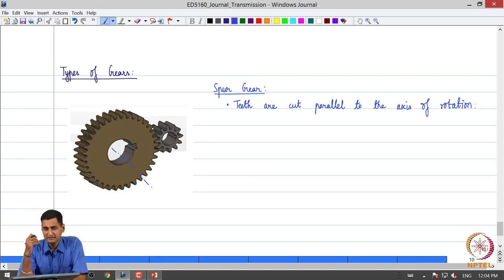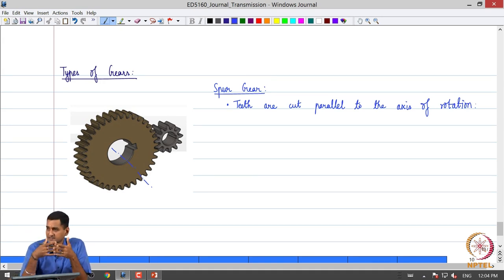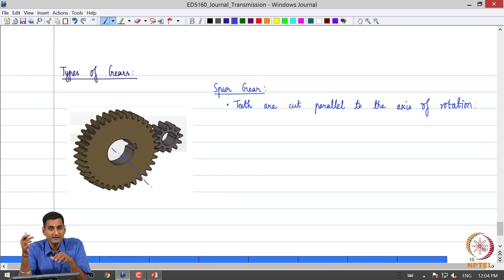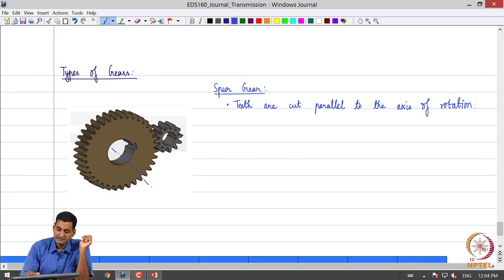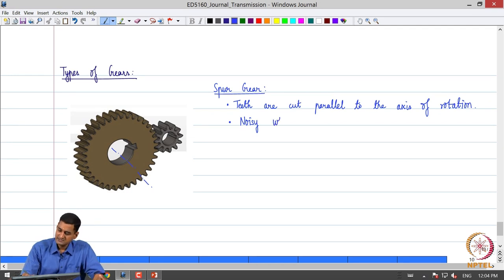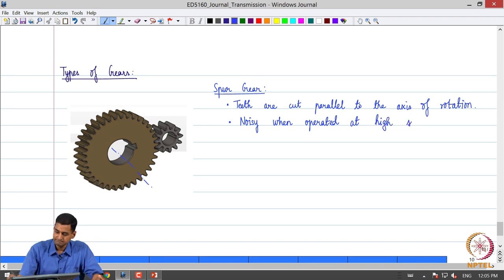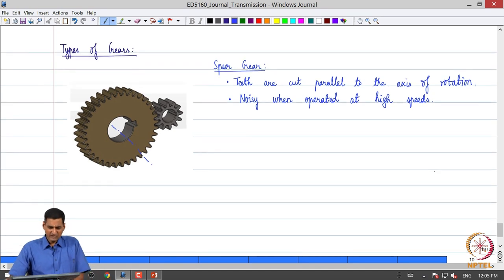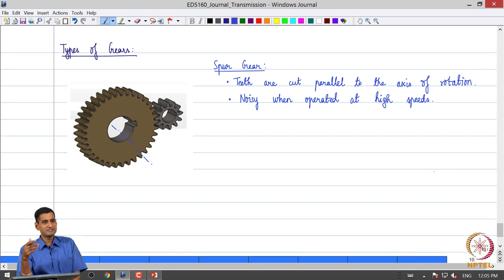Spur gears are relatively simpler to manufacture. However, when two gears mesh with one another, due to the way in which the teeth are arranged there is going to be a sudden contact between two teeth, and this may result in significant noise particularly when the gears are operated at high speeds. So although simple, the level of noise and vibration may increase with operating speed.